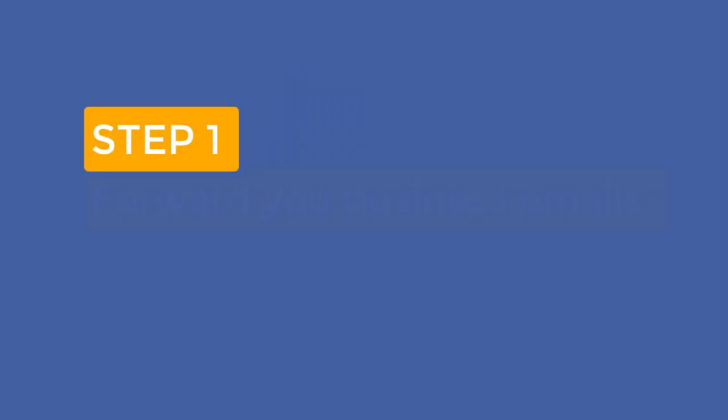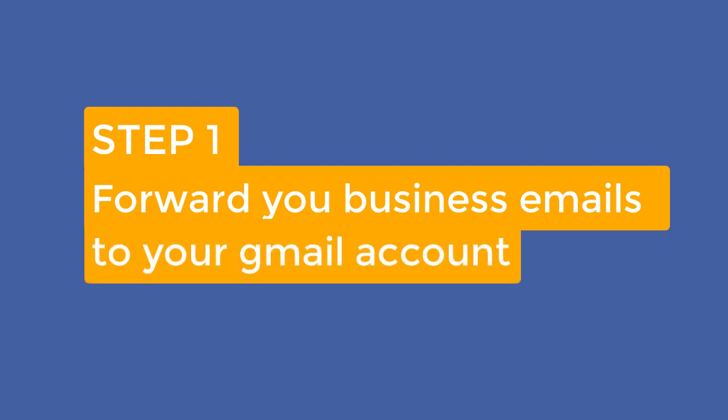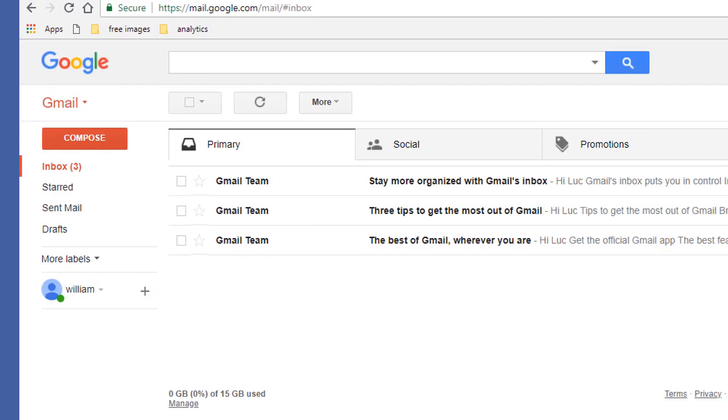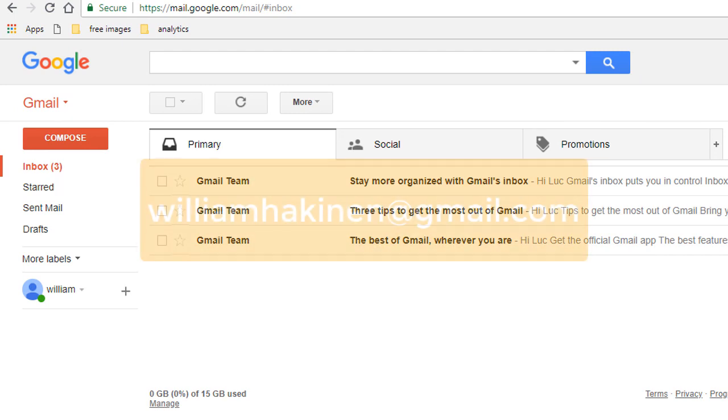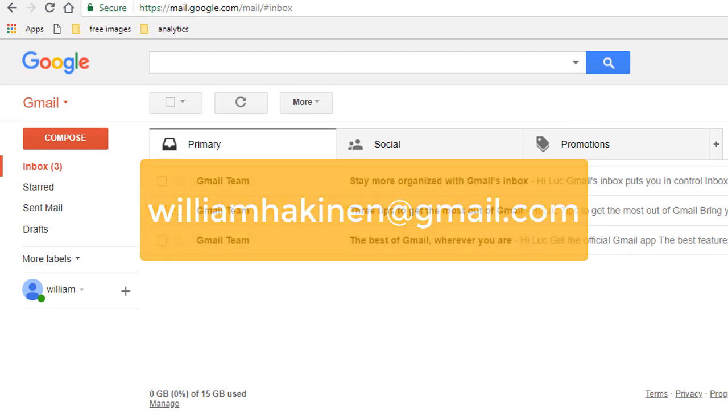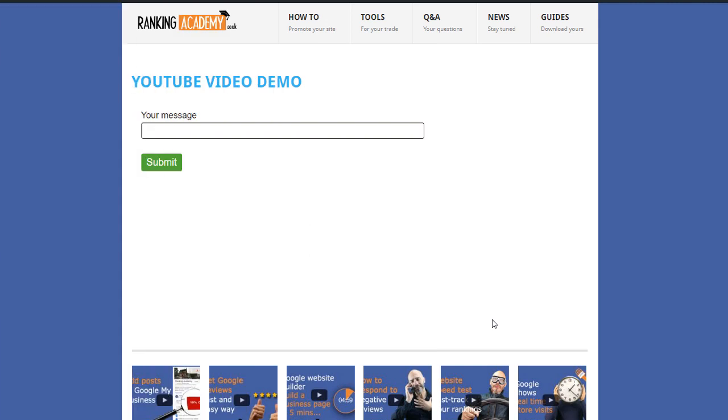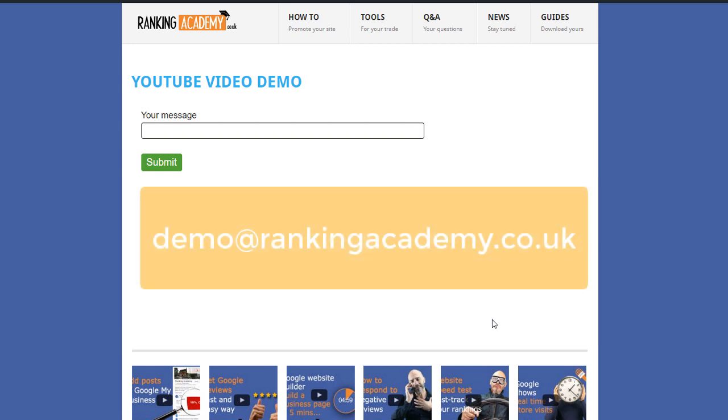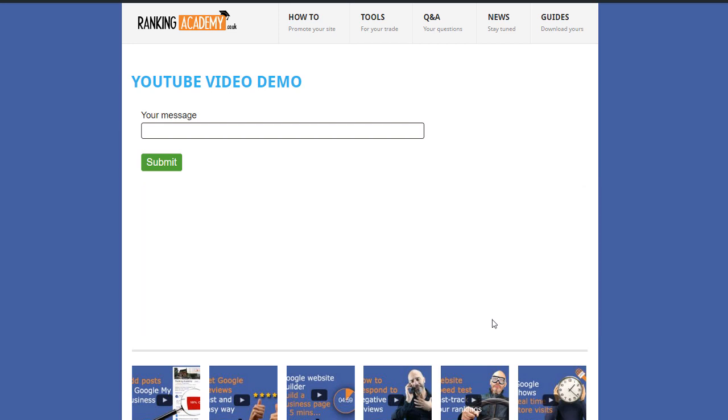Step 1. Forward your business emails to your Gmail account. For the purpose of this video, I have created a dummy Gmail account under the name of William Hackinen at gmail.com and I have also created a simple form on my website where all messages will be sent to the email address demo at rankingacademy.co.uk, something very similar to what you may have.